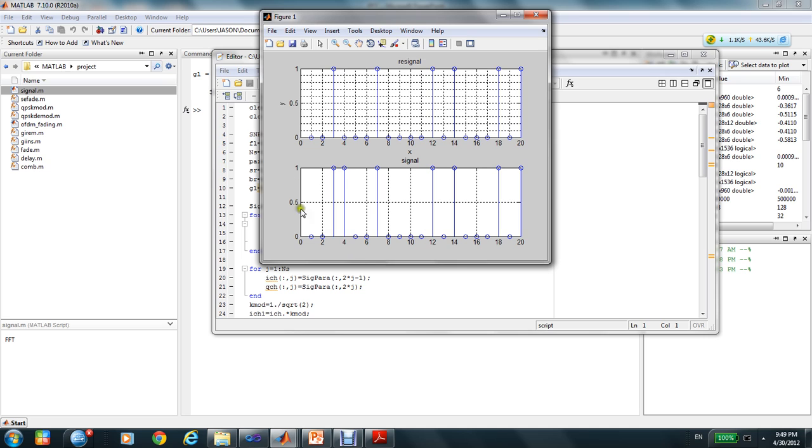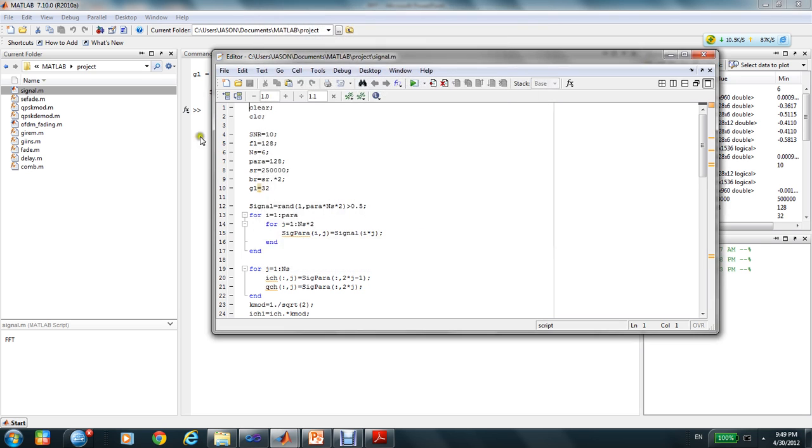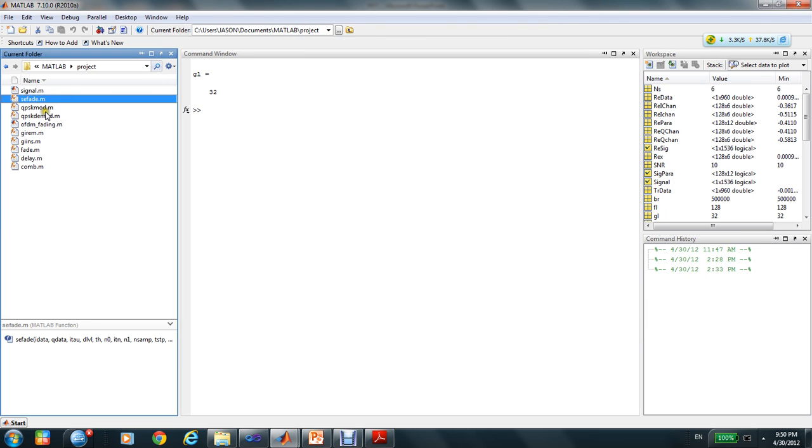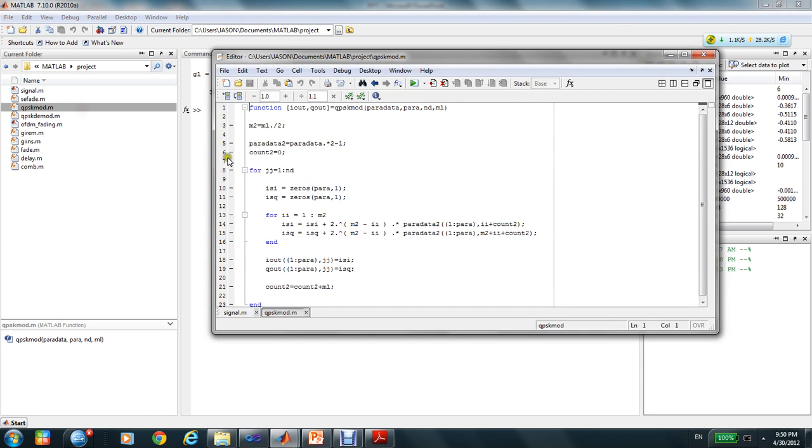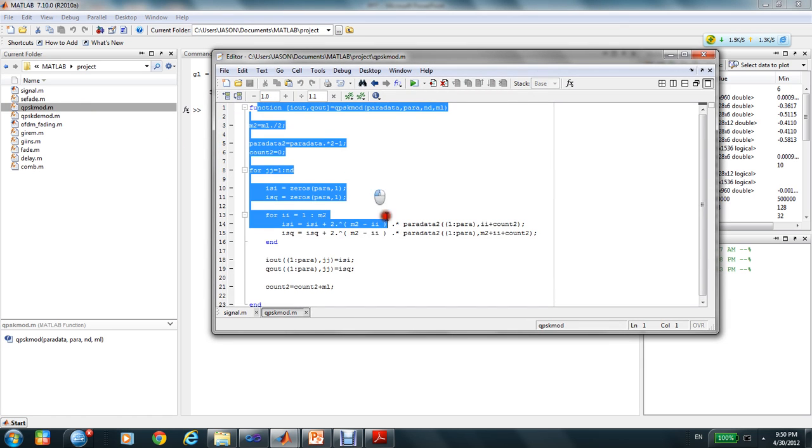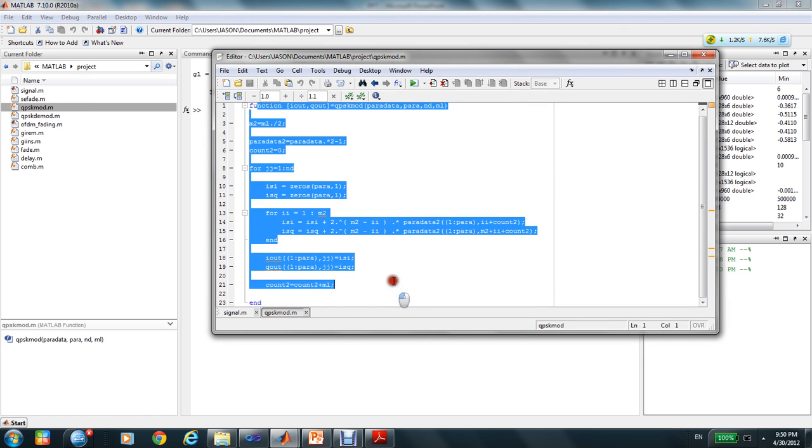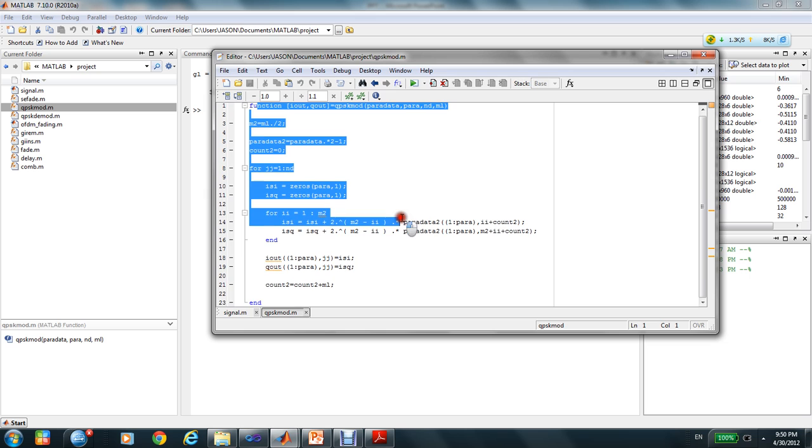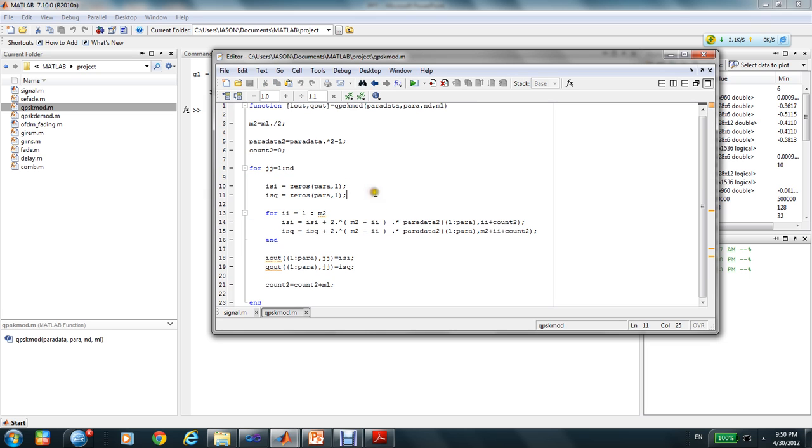This is the chart of the signal originally and the signal from the receiver. You can see the change here. And this is the function for the QPSK modulation.